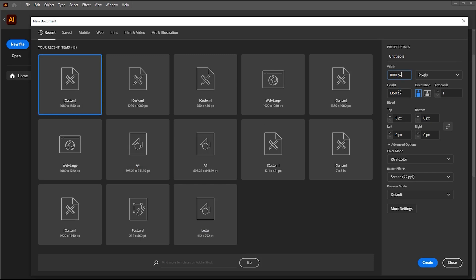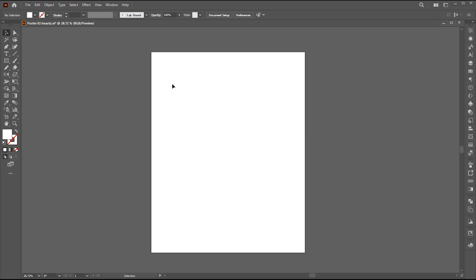Create a new document using these dimensions. Go to the Rectangle tool and create an artboard size rectangle.